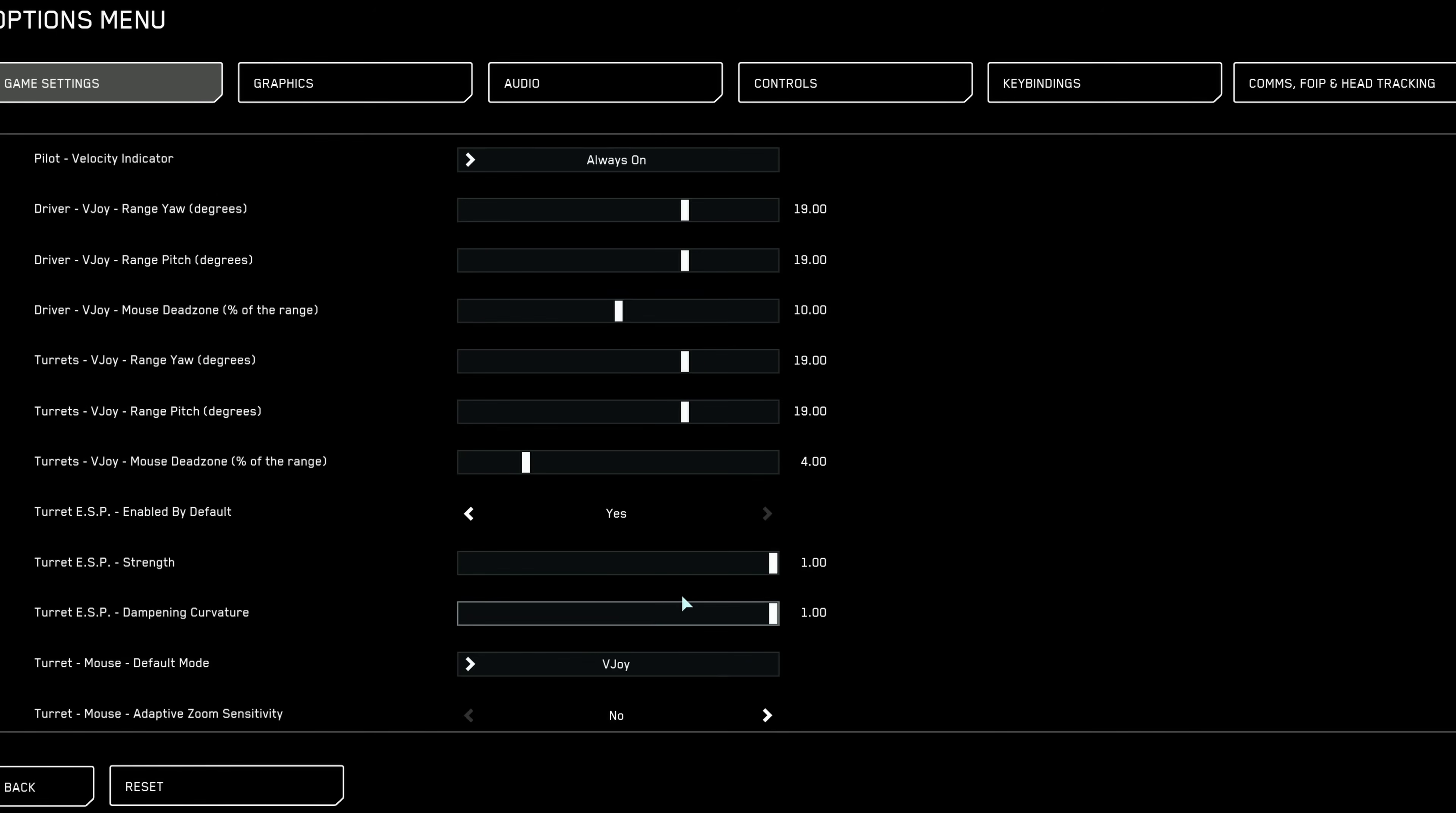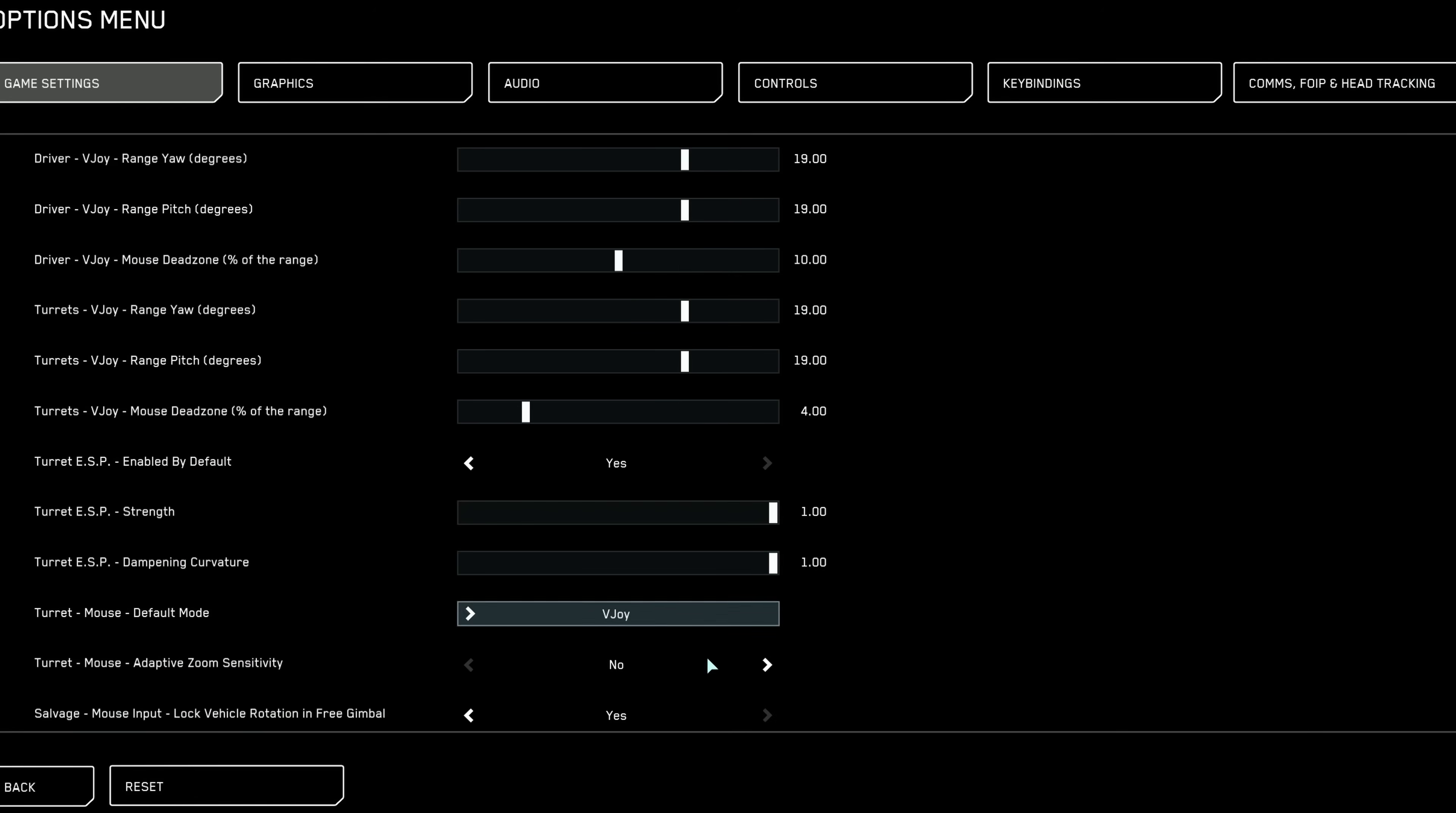Turret ESP: leave it disabled if using a mouse. However, make sure to familiarize yourself with turret specific key bindings. They greatly improve accuracy and control.